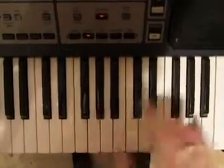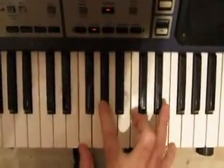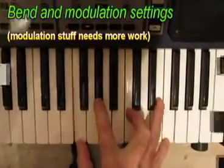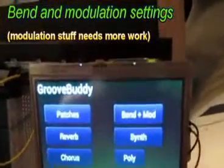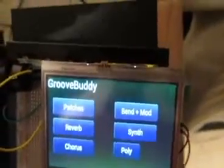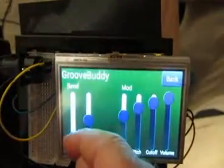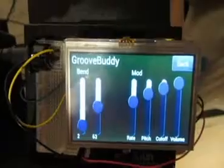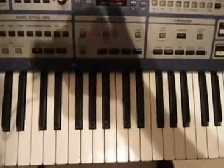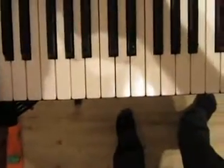We can also change bend and modulation settings. By default, the bend range on the synthesizer is set to only two half notes, so you get this kind of effect happening. But we can ramp it up to as high as 24 if we want to and bend 24 notes. This is bending 19 notes.